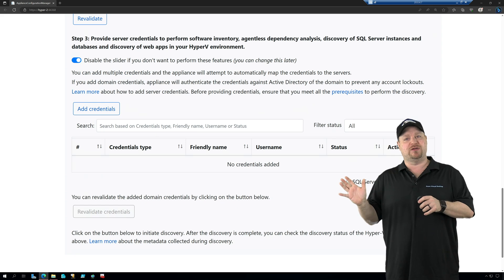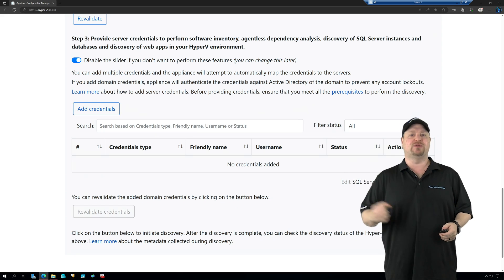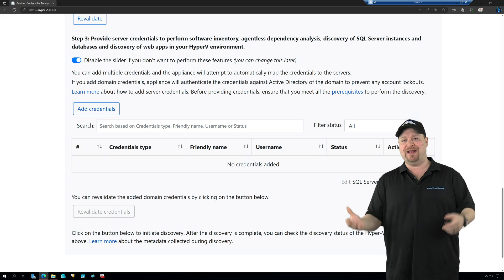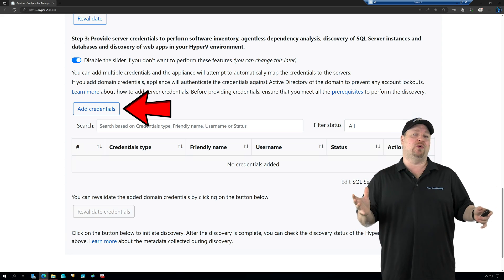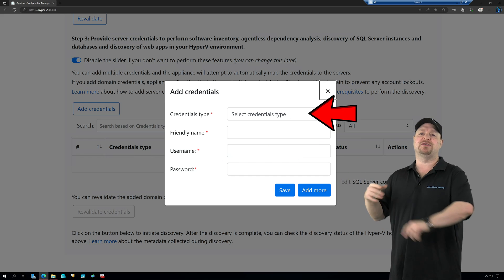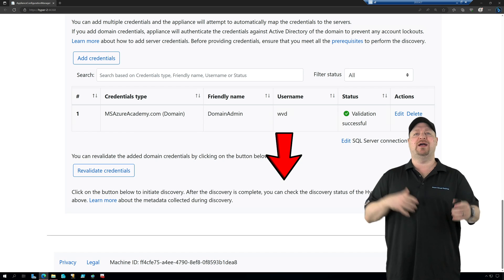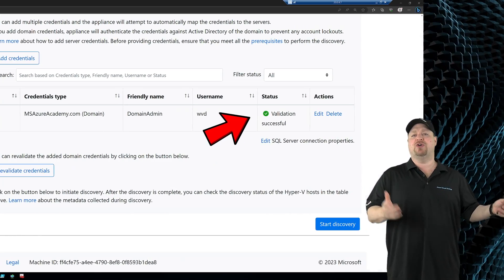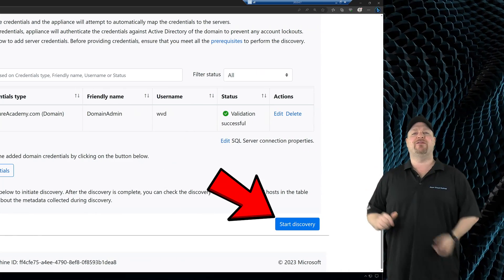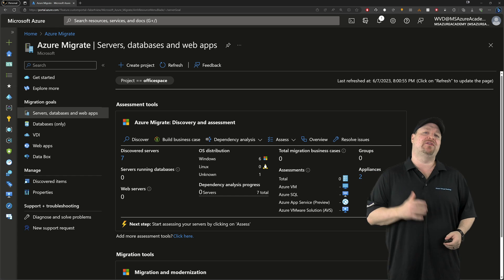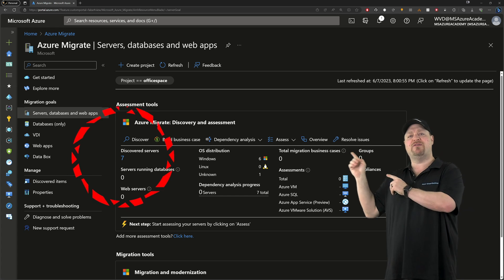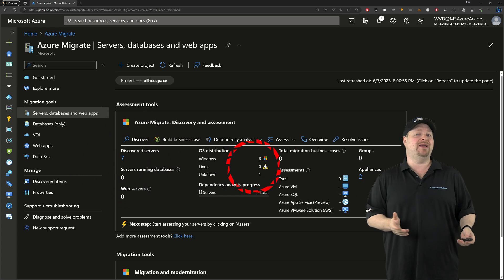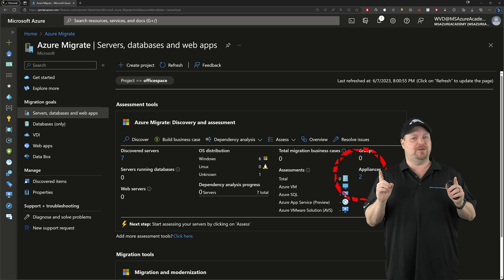And once all that's verified, we can move on to section three. Now this is optional, but generally recommended if you want that deeper dive and software inventory and dependencies, which is going to make understanding your data a lot easier. So just add credentials like you did before. And then the appliance will go through and check everything. And once it's all good, you can finally click the discover button at the bottom.